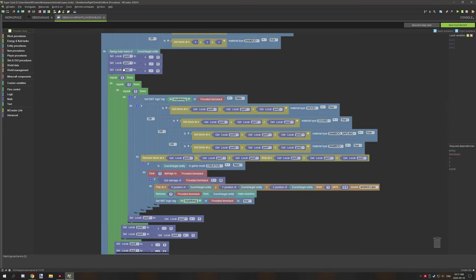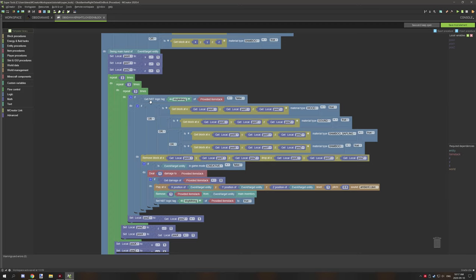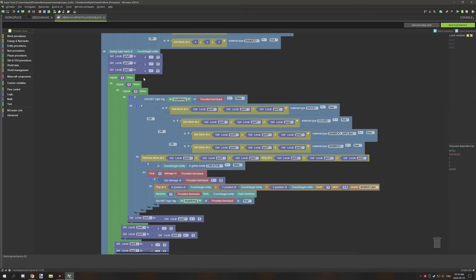So this will run for each block inside the three by three area. What we're doing with this is we're basically testing if the item has an NBT tag of stop mining and is equal to false. If this is true, then we're testing for the material. If that's still true, then we're going to remove the block and then drop the block at the same location as the position.